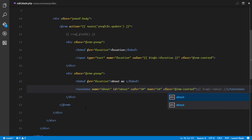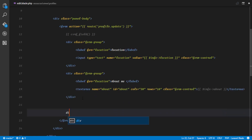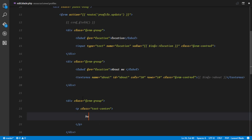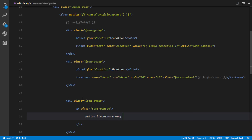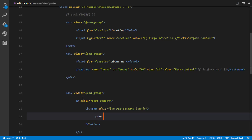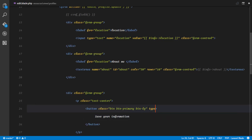The next thing is to set up our submit button, so I'll put that in a form group. I'll also put it in a text-center paragraph. The button is going to be btn btn-primary btn-lg. This is simply going to say 'save your information', and I'll make this type equals submit so we can submit our form.